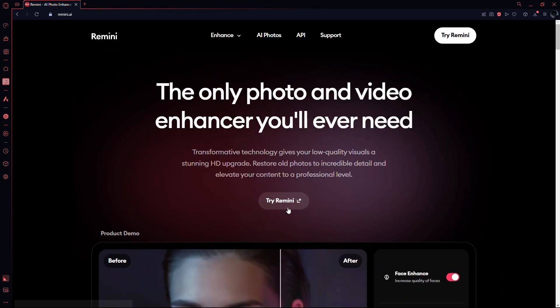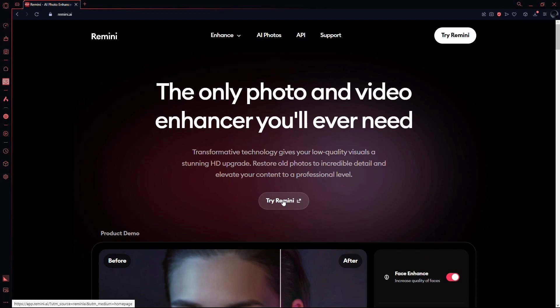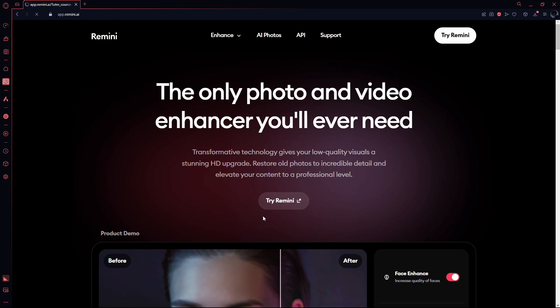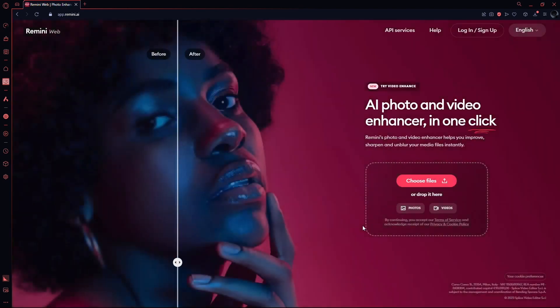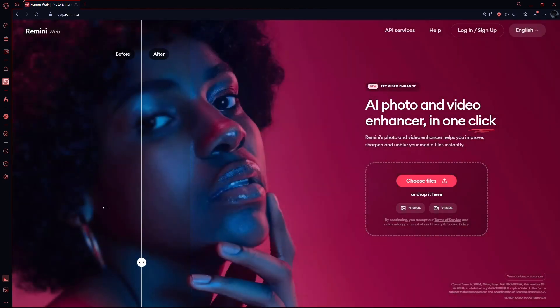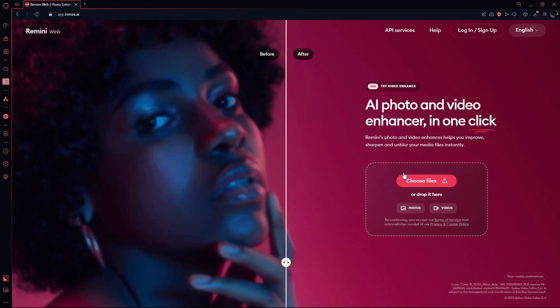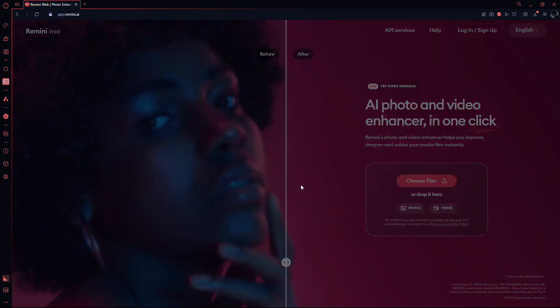The user interface is exactly the same as it is on the mobile application. So to use it, what you need to do is simply click on the Try Remini button. This will take you to this page and here you can use all of the Remini AI features. As you can see, I can choose the pictures or videos that I want to enhance on this page.